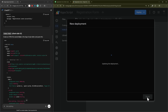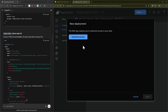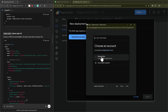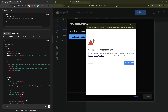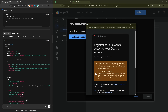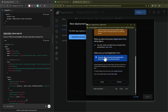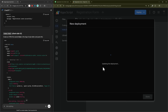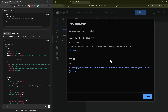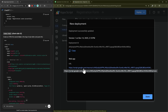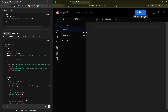Click deploy, authorize access, click your email, then go through Google's legal disclaimer — click Advanced, go to Registration Form, and it tells you what it needs access to, which is essentially just this Google Sheet so it can add registrations. Click continue and there's the link you can share so people can register using your form.